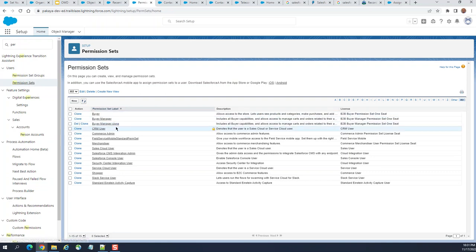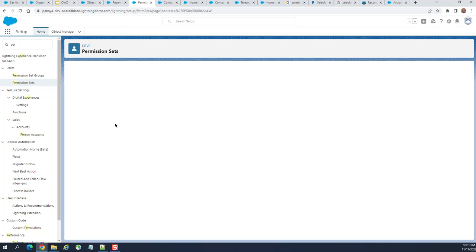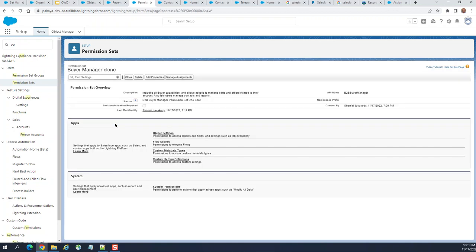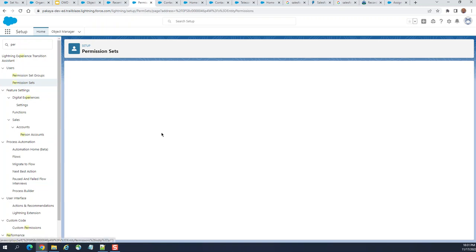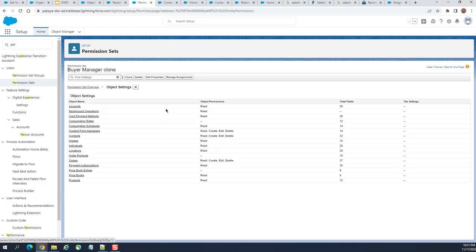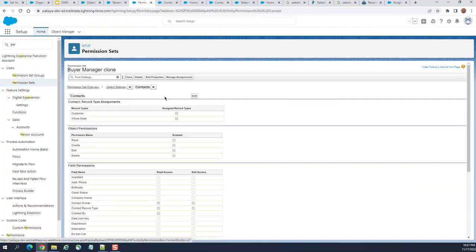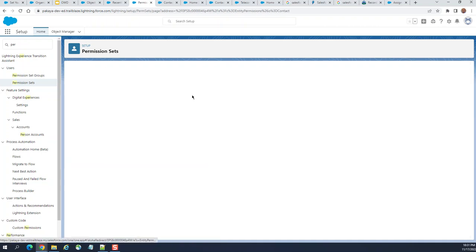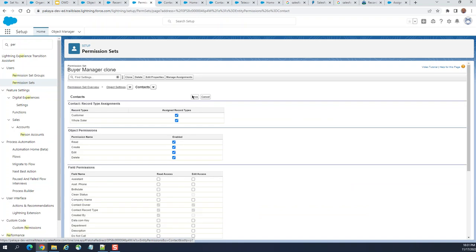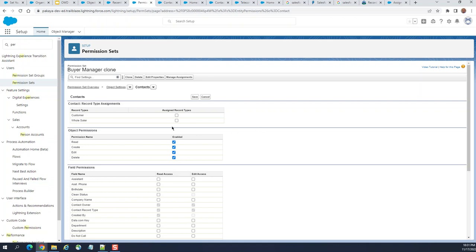I have this permission set. When you go to object settings, you have contacts here. You can see here record types. For this particular one, it has customer and wholesaler. What you have to do is create two permission sets: one for customer, the second permission set for the wholesaler.